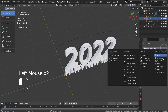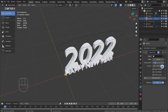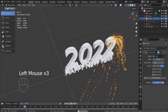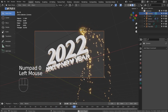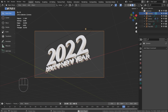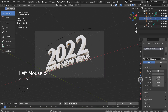Let's add a follow path constraint. We need to increase the particle life to 250 to match the end frame count.